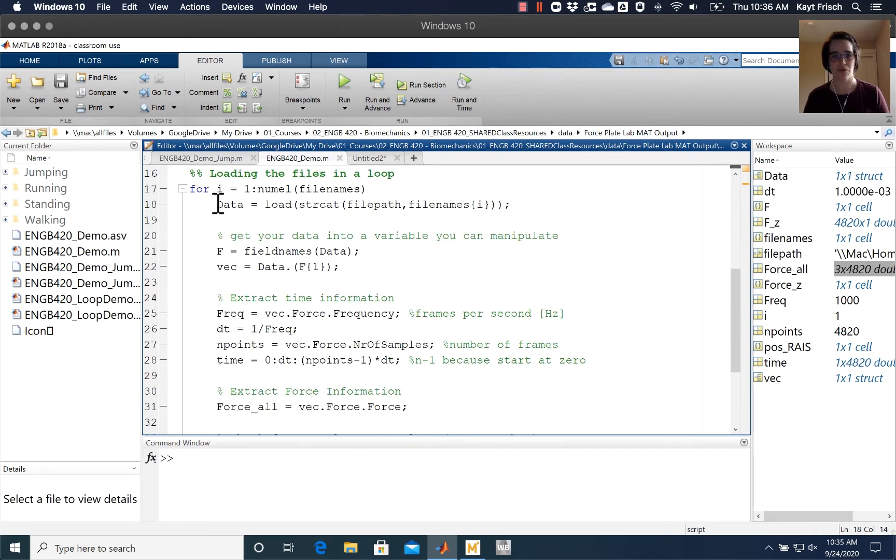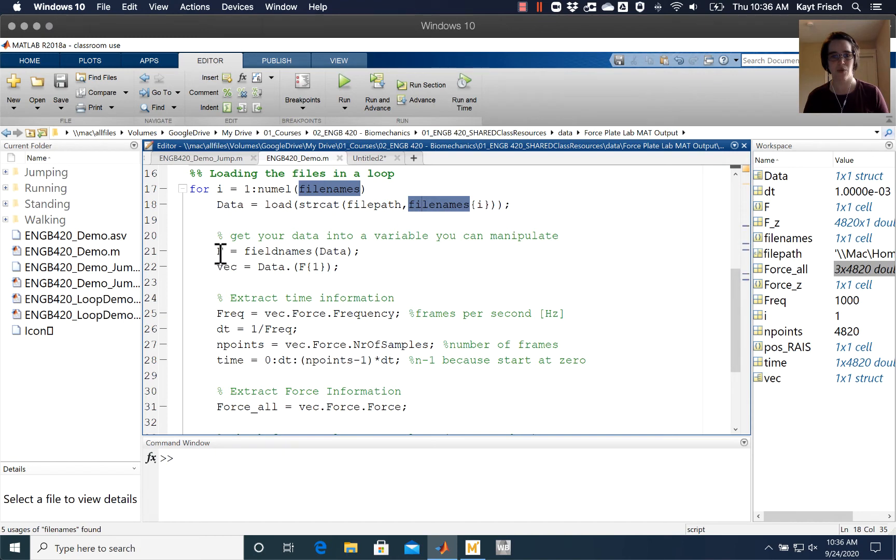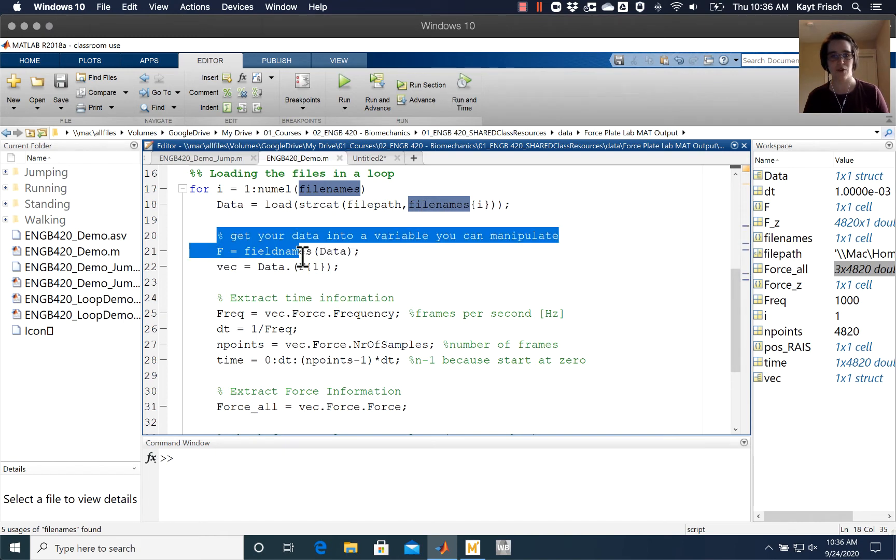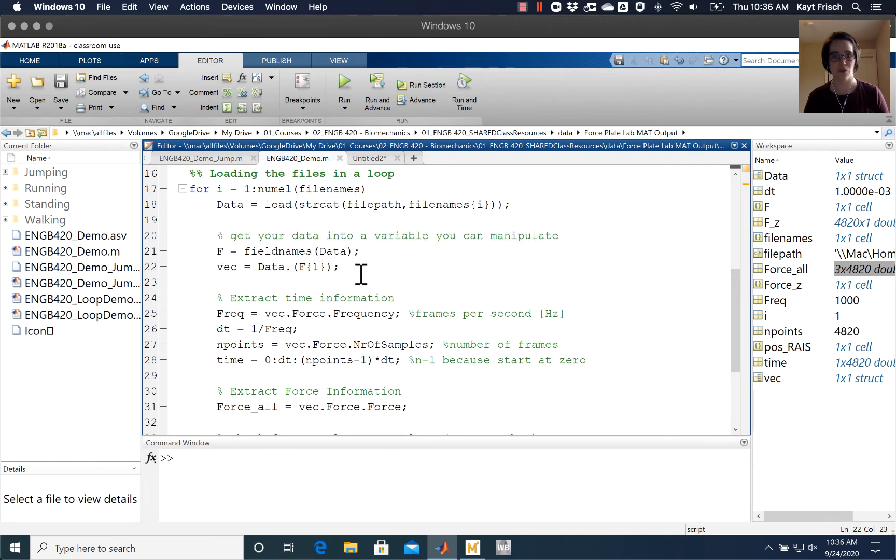We've talked through this in previous codes: how we load the data in by using string cat, how we get our variables or data out of the structures that it's in, and figure out what the name of that structure is into this data vector.